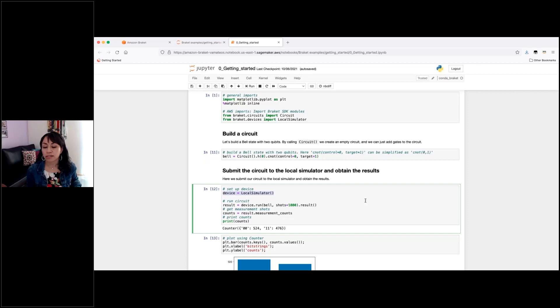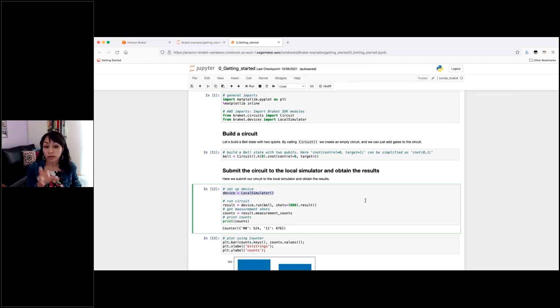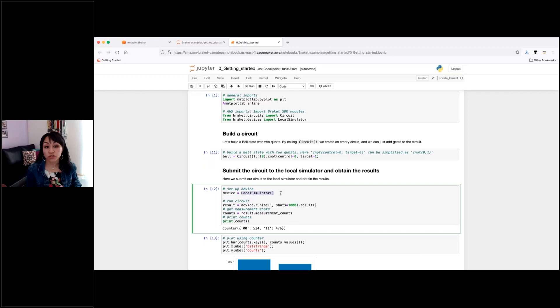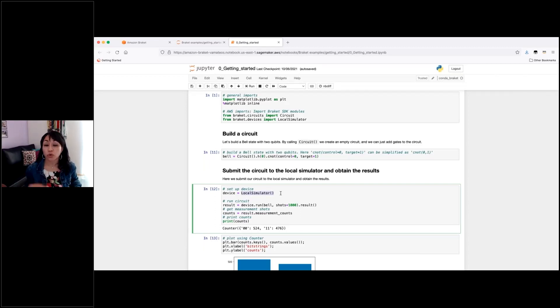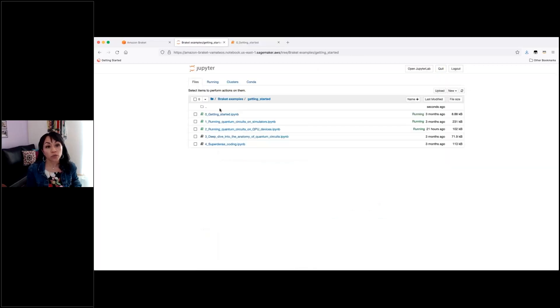And again, this can be your own machine if you're using the local SDK or the machine where the Jupyter notebook is running. So it is simulating this line to send the circuit to the actual QPUs or to the managed simulators. And I will show you that in the other examples that I have here.